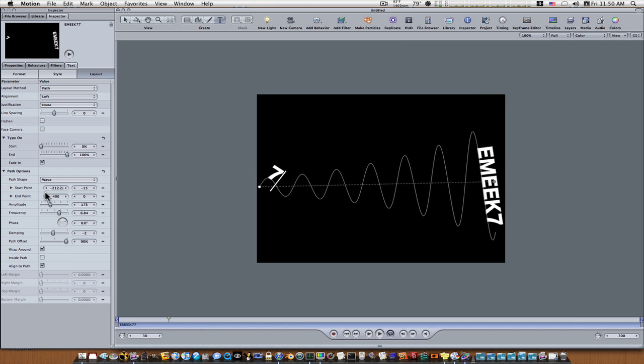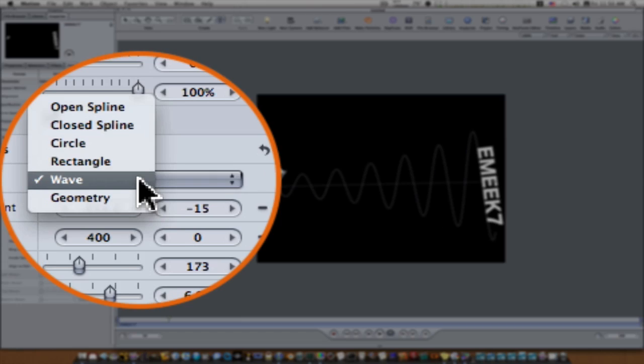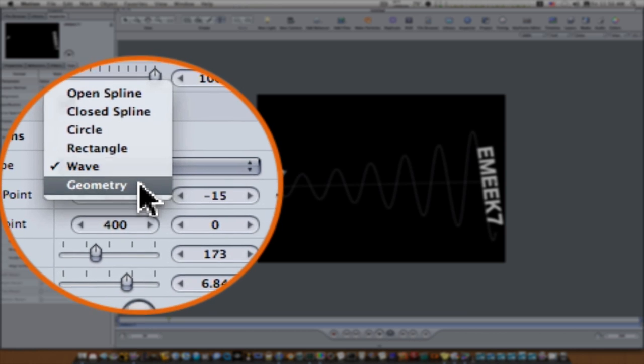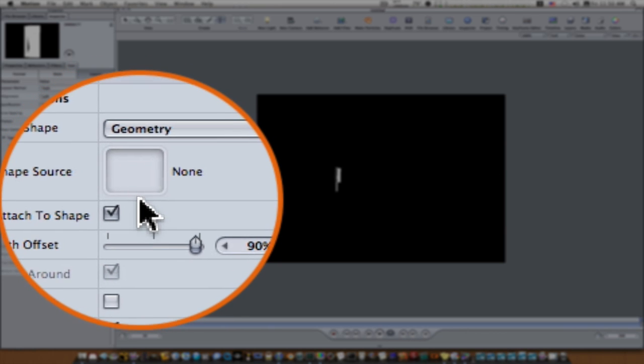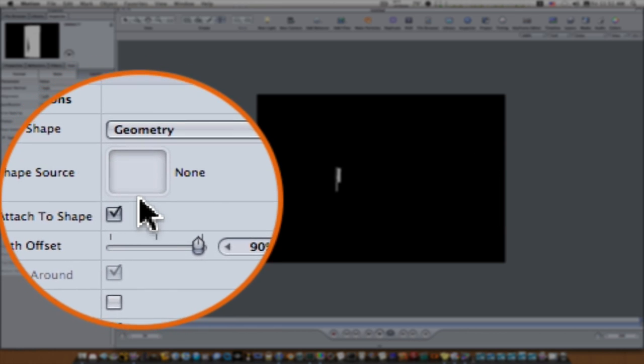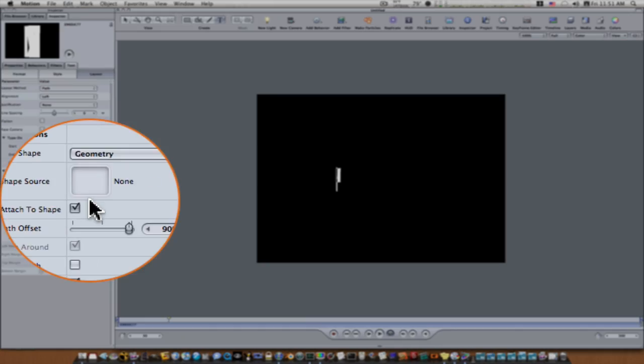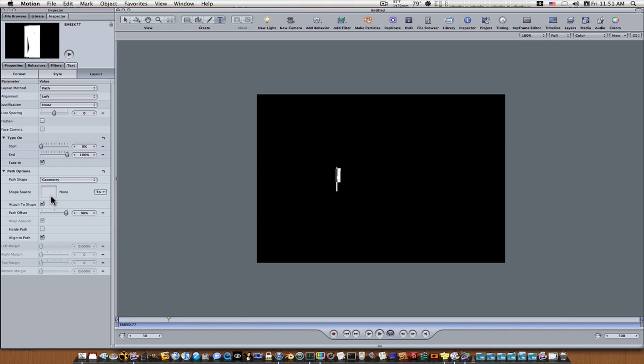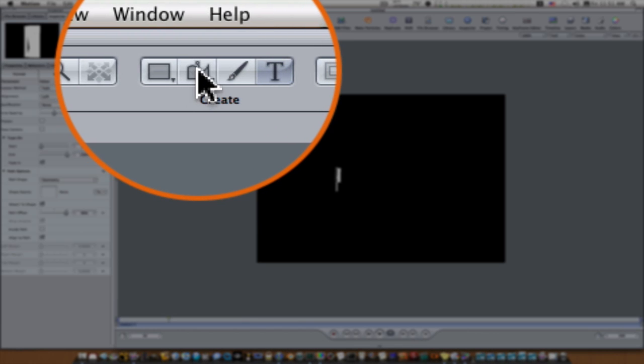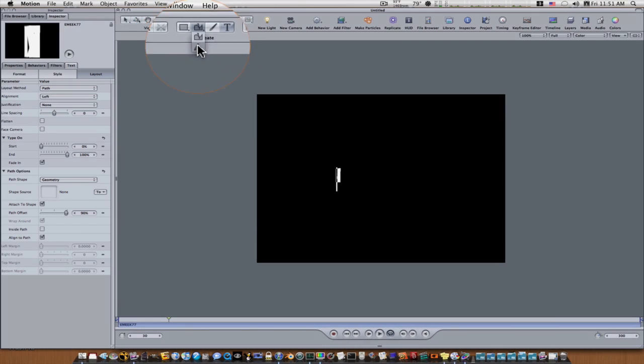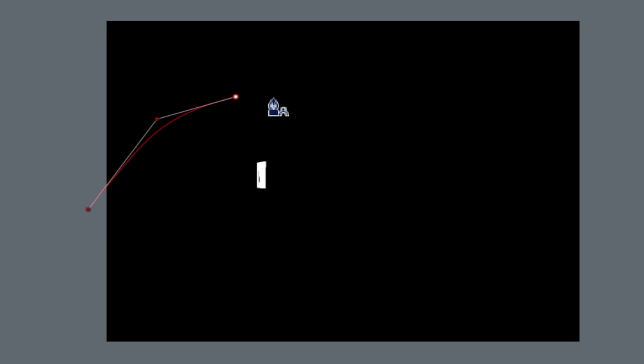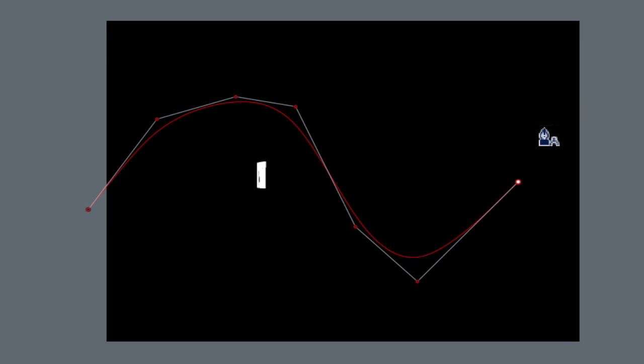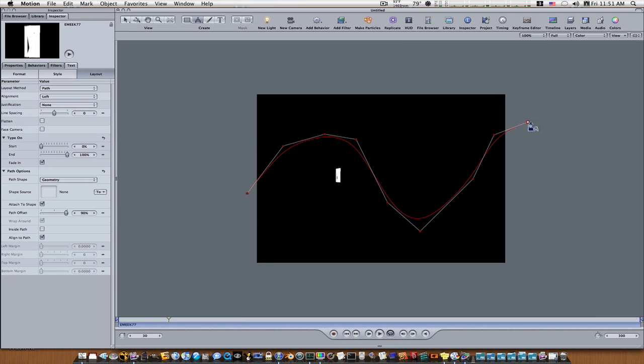That's wave. Now let's look at geometry. Now what geometry does will let you have your own source shape, and I'm going to demonstrate this. So let's go up to create and click on our mask tool, I mean our create shape tool, and let's go in here and create a shape like this.